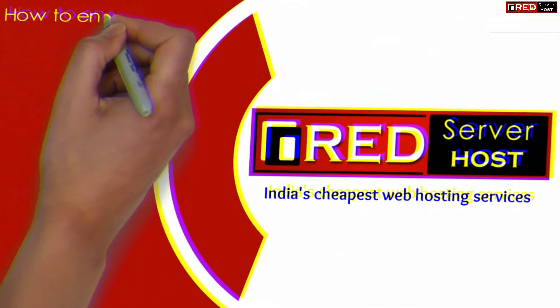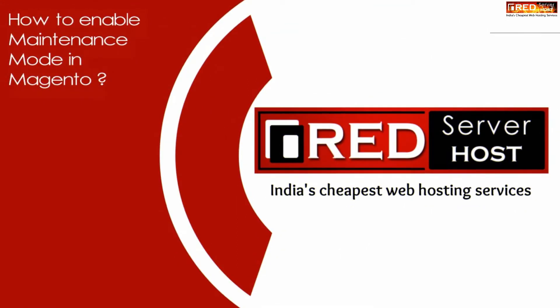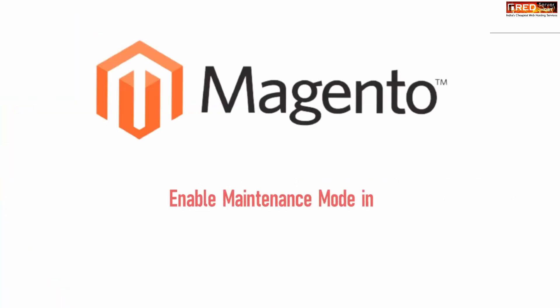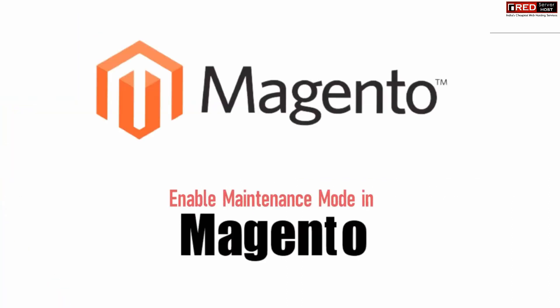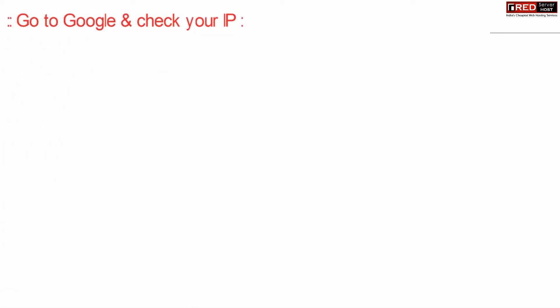Today in this video we will learn how to enable maintenance mode in Magento. If you are using Magento CMS in your website and would like to enable maintenance mode, then